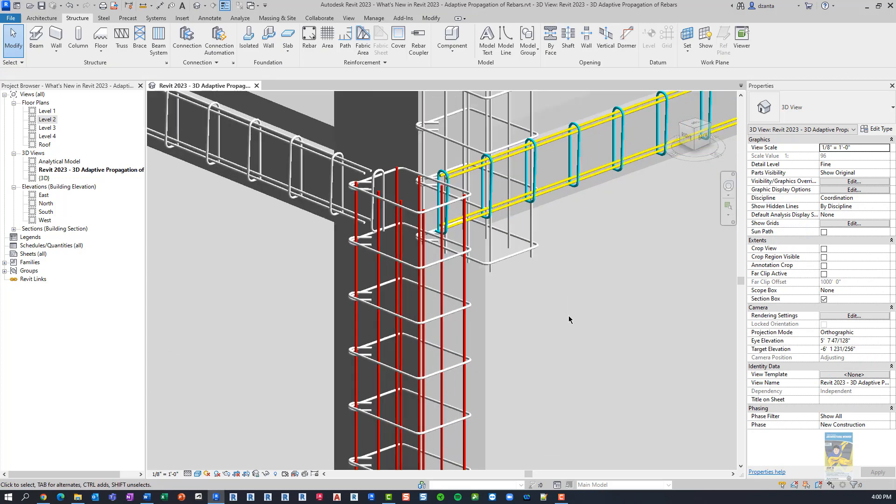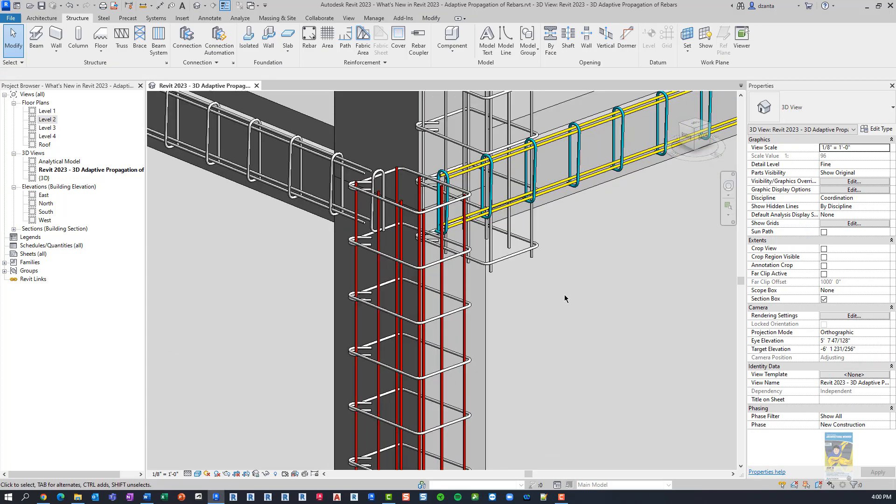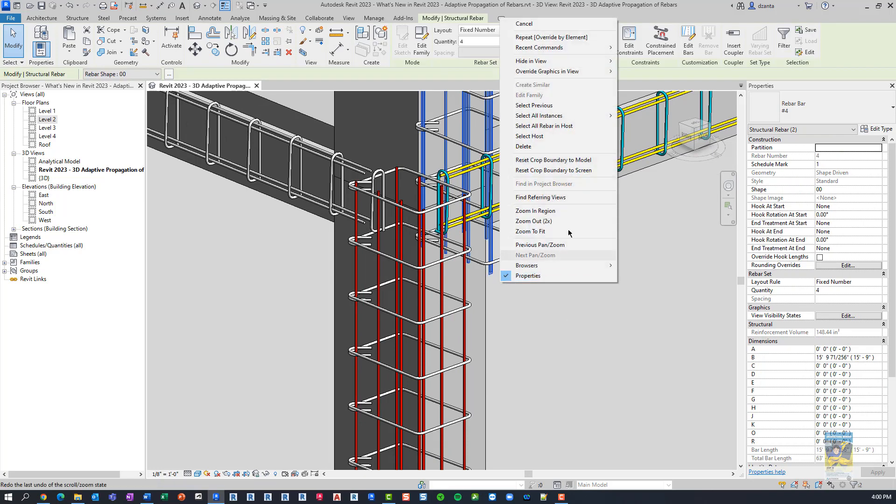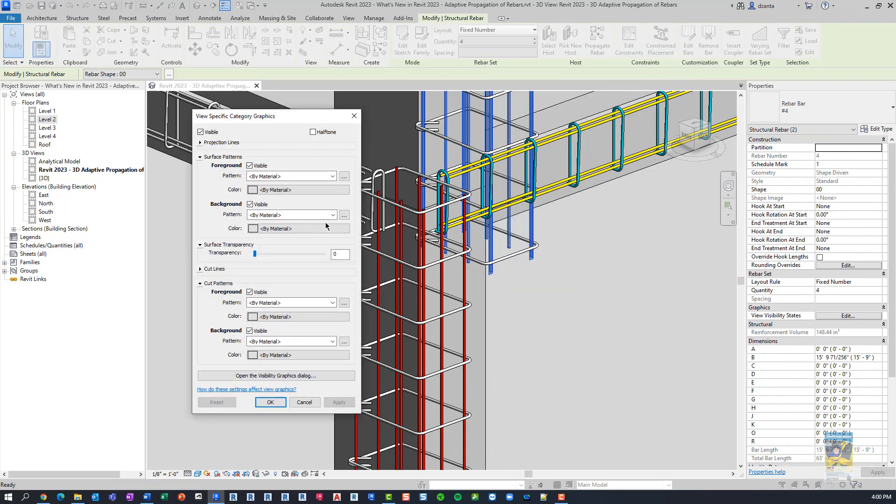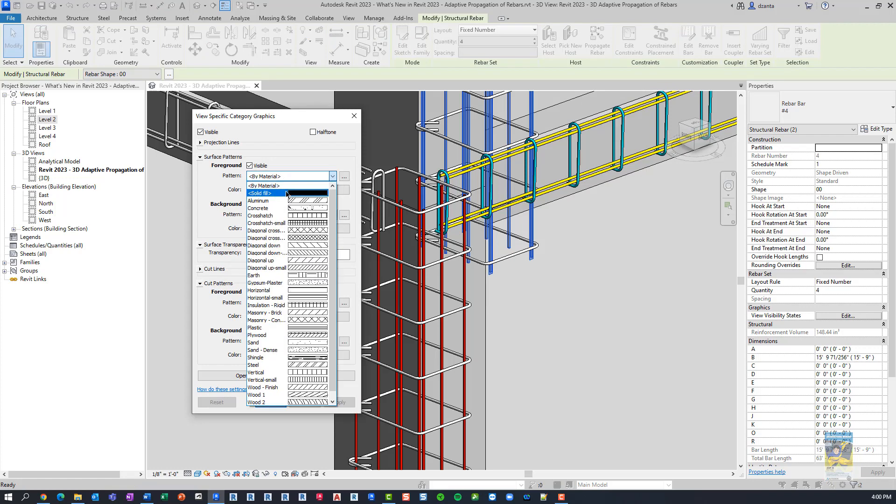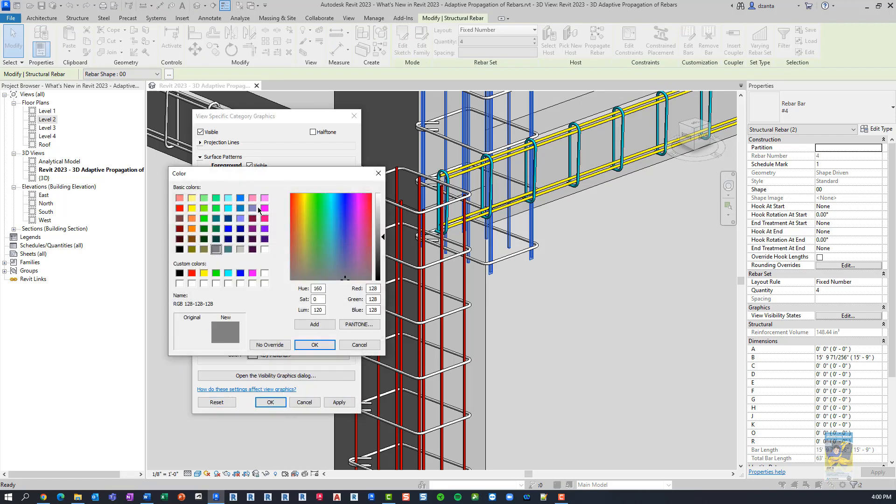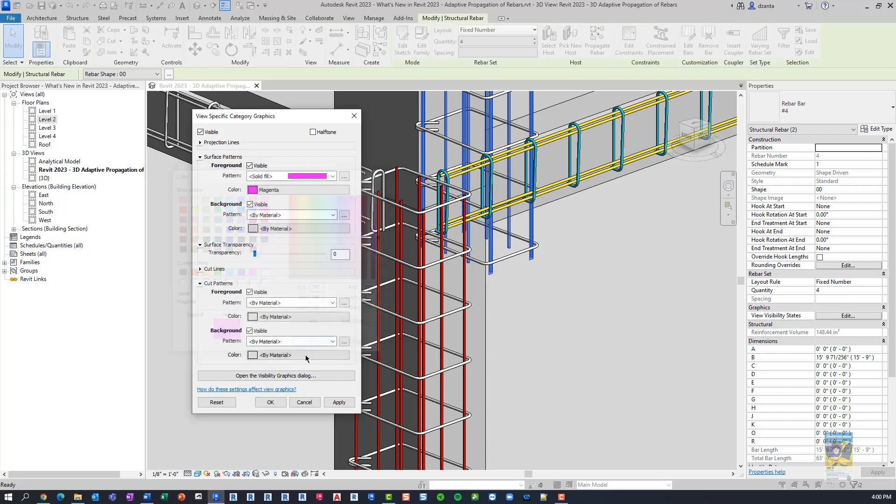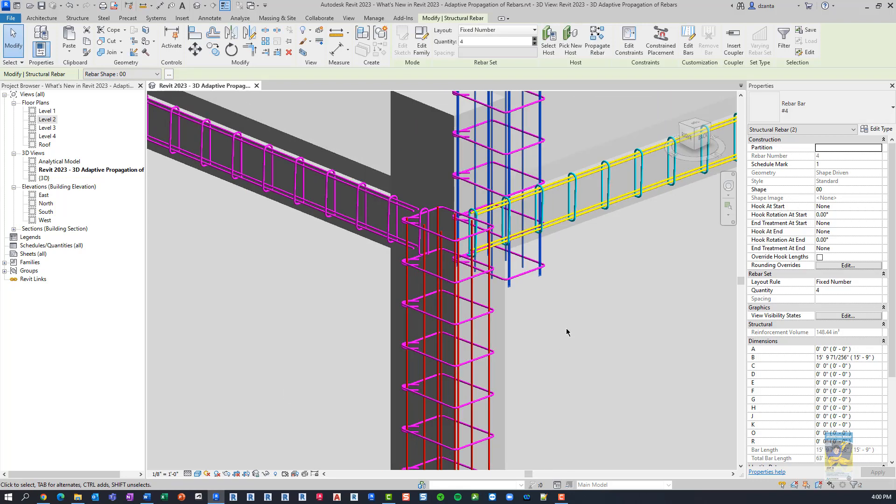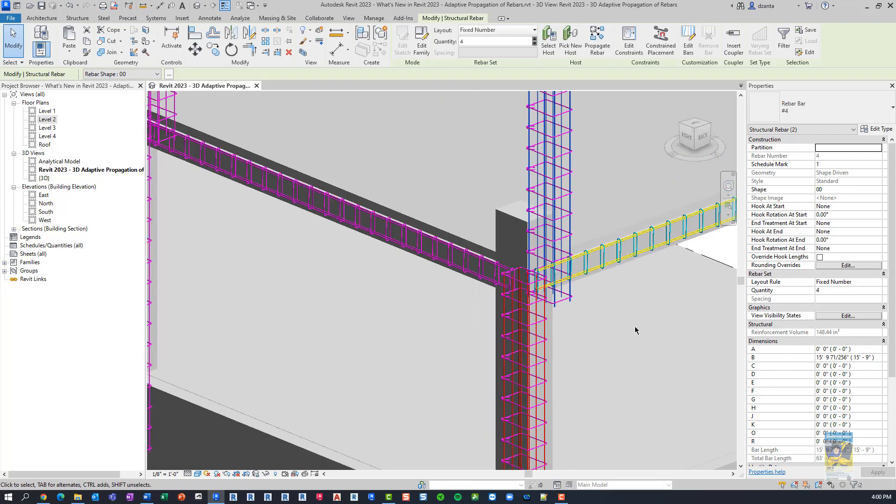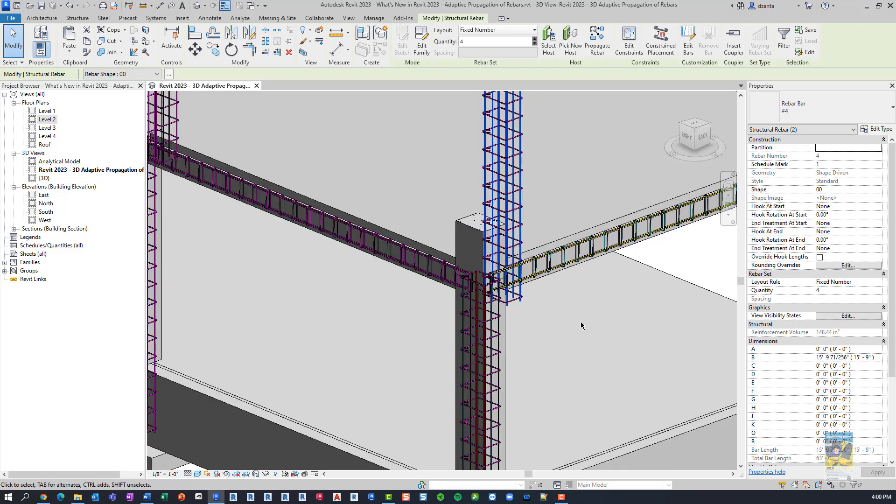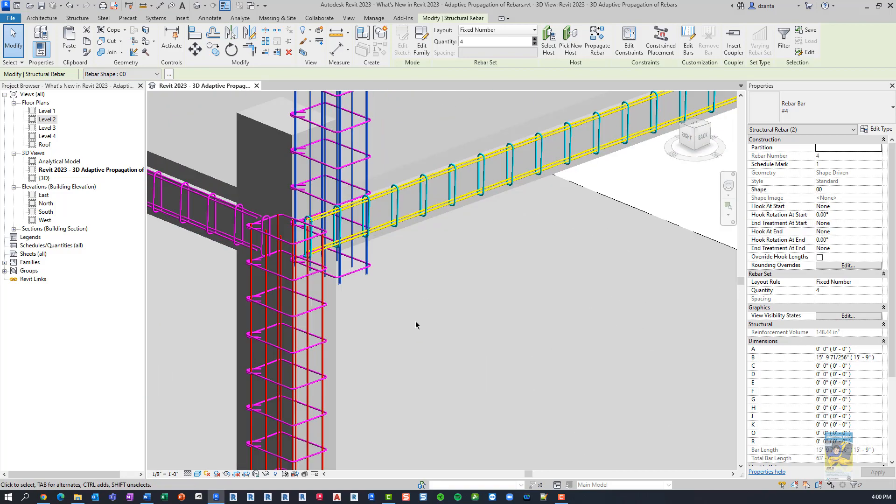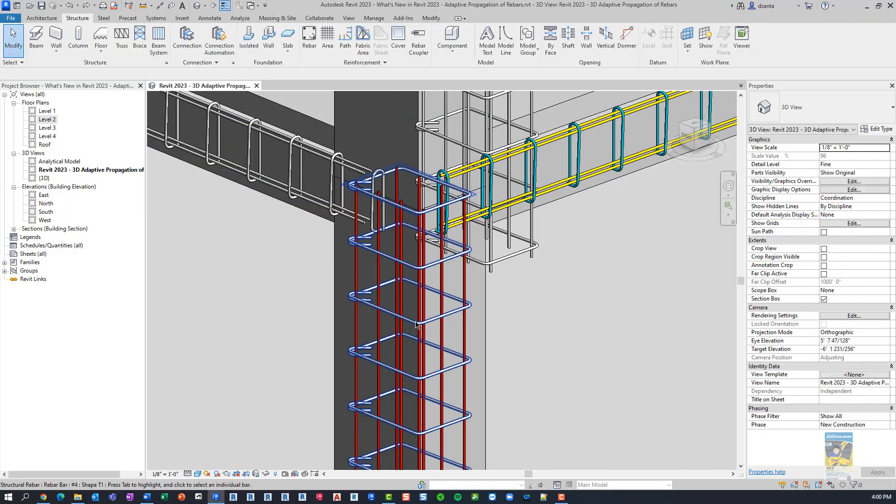If I were to, let's say, select this rebar and this rebar, override graphics by category and set this to a different color, just for the sake of double checking to see what's going to happen. And I'm going to pick a color that's not normally used, say, this color here. All of the rebar are going to change this way. So we don't necessarily want to do override by category.